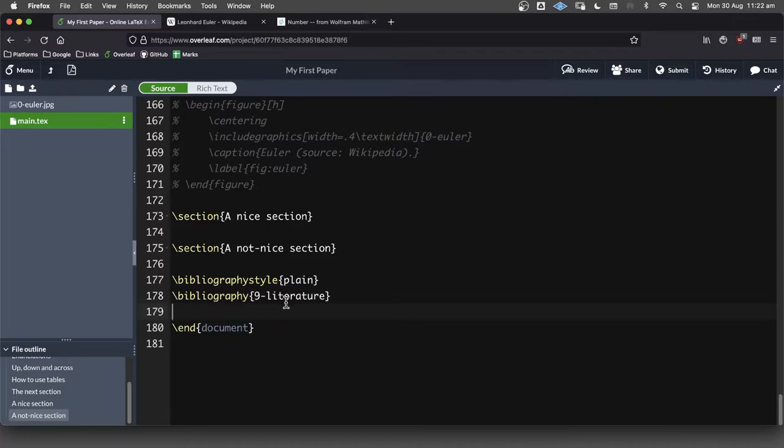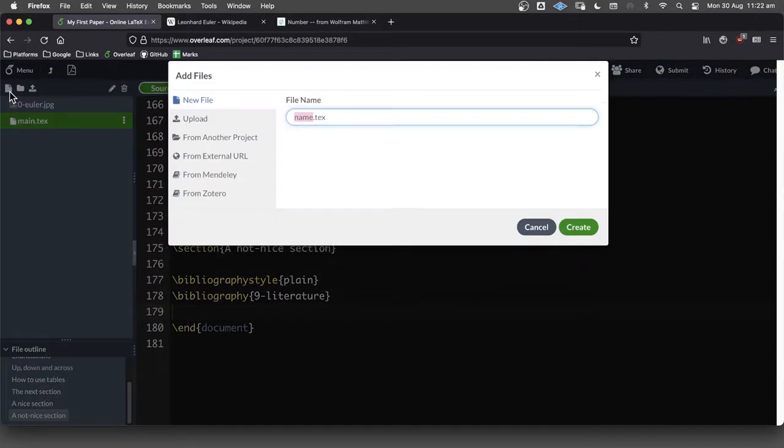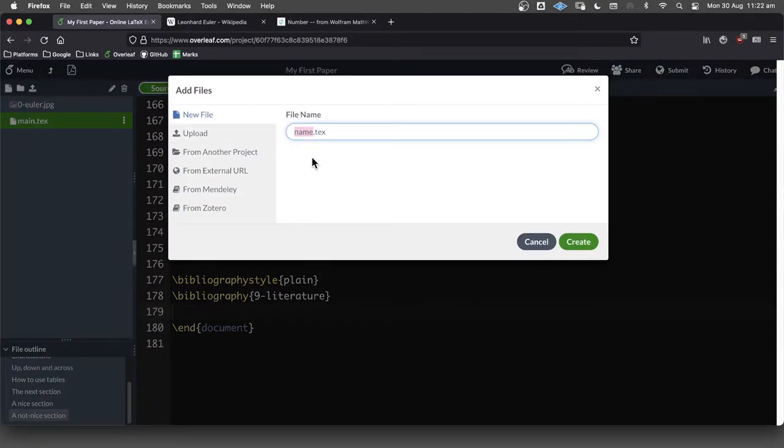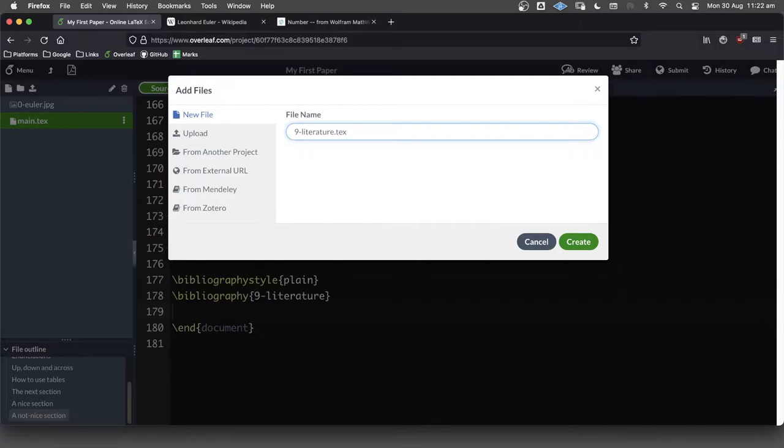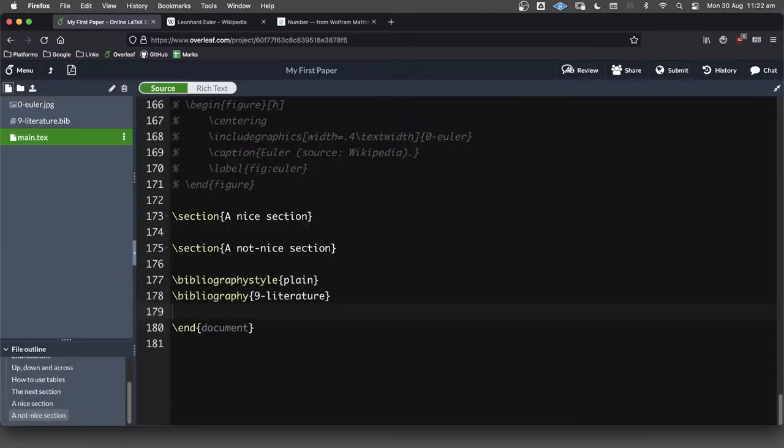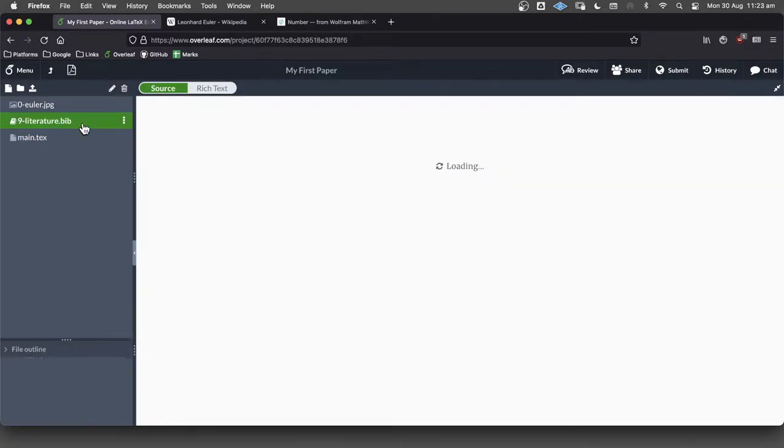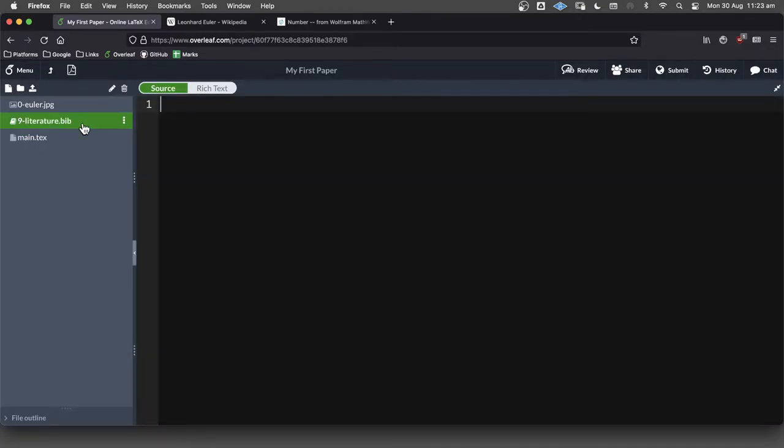Okay, so how are we going to build this file? Well, what we're going to do is we'll make a new file here. And we're going to call it nine hyphen literature like that. And actually, instead of a dot TX file, we're going to call it a dot BIB file, which looks awfully like a LaTeX file, actually. Okay, so let's go in there, we'll click on that file, and we'll just start building it.